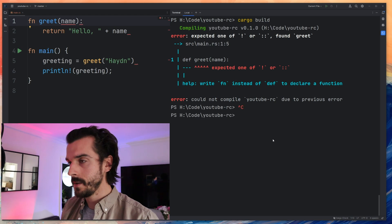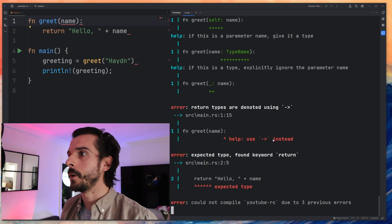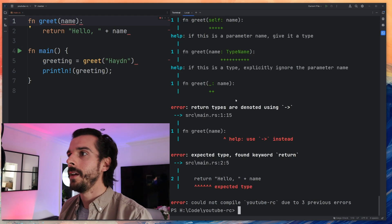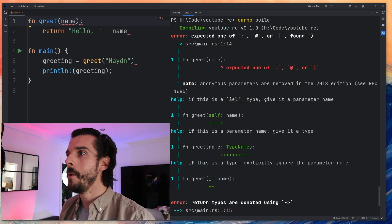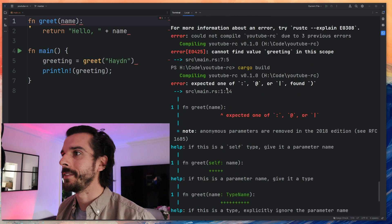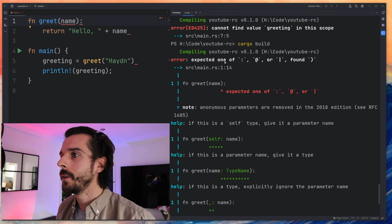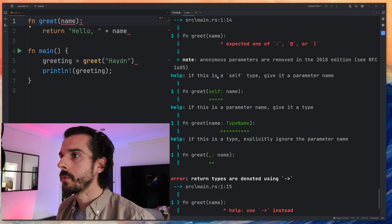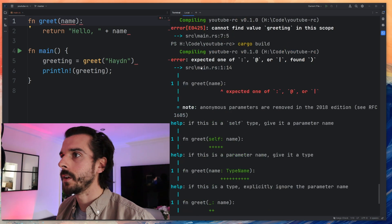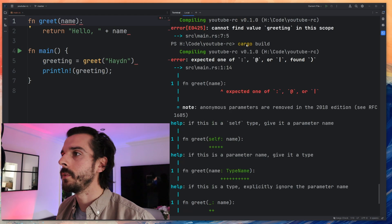So if I clear that now and I go cargo build it's going to give me a load more errors this time. So I'm going to just skip through these to just start reading the different errors that we've got.